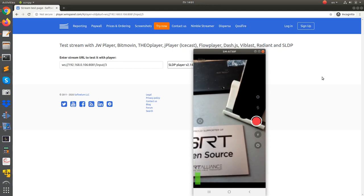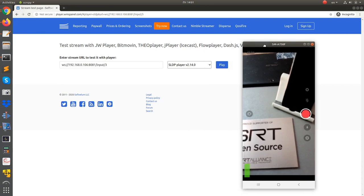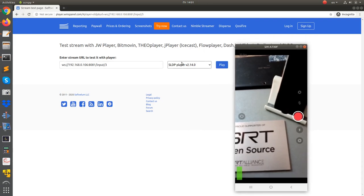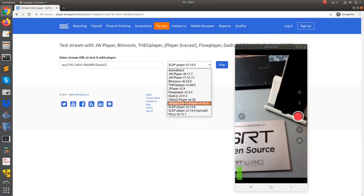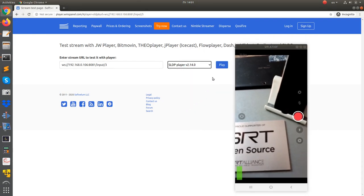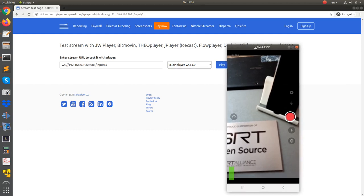To show the effects of our actions, we're going to stream into local Nimble streamer via SRT and play its output via SLDP player in the browser. By default, Larix has no additional options enabled, just in order to save processing resources.